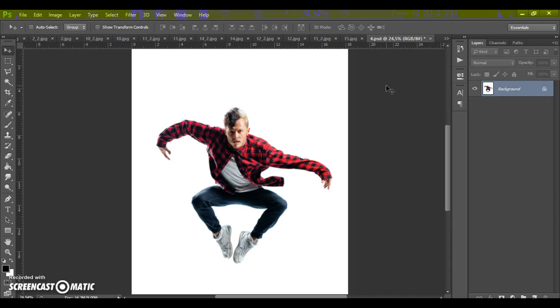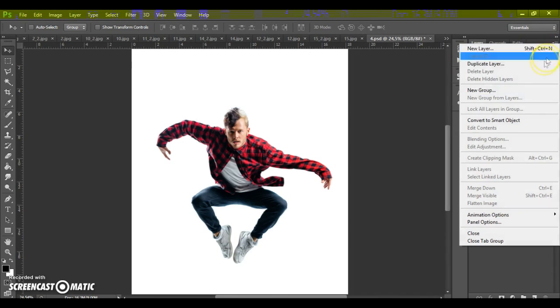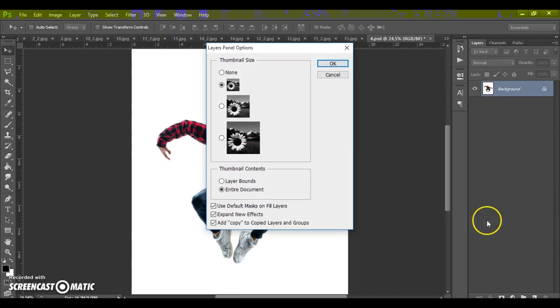And last step, just for CS5 and highest version, click on menu icon at the right, select panel options and check the add copy to copied layers and groups.